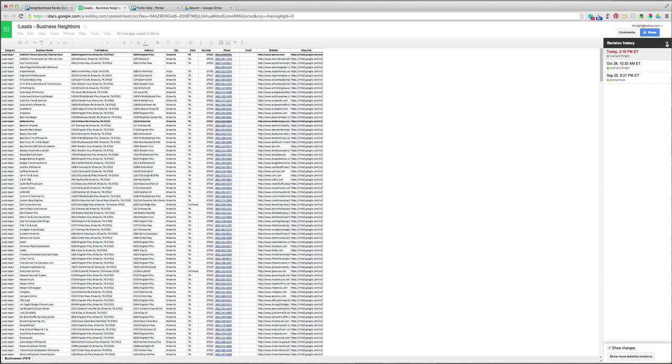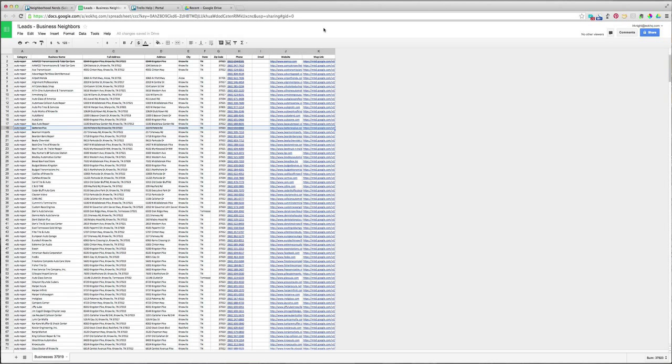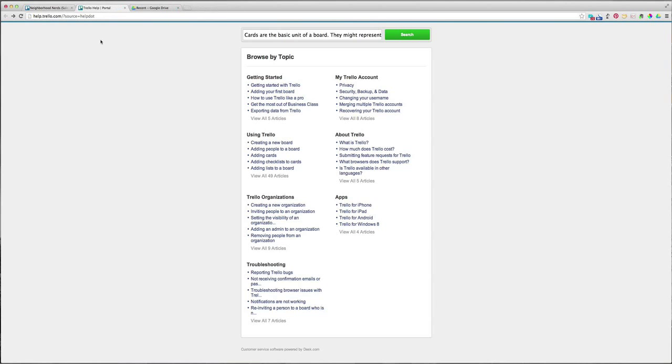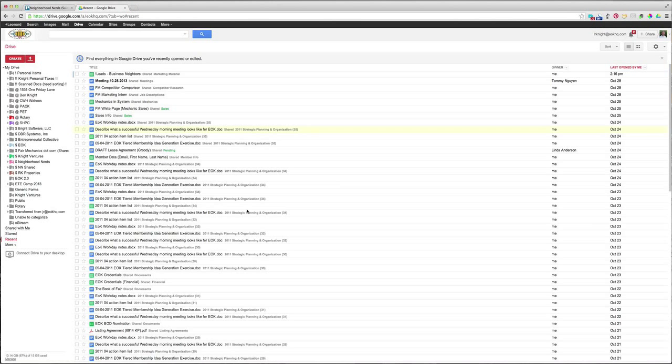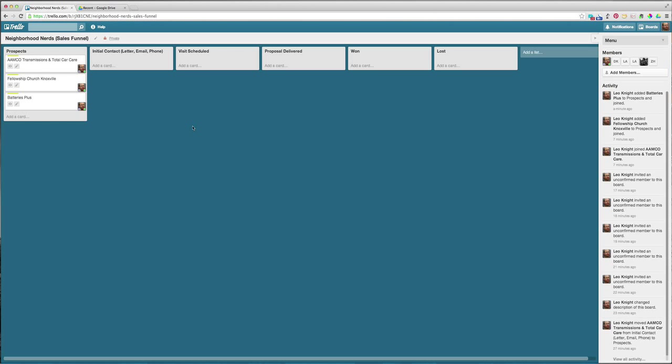All right. So that's good. Close that out. Close that out. And we're back here and that's what it should look like.